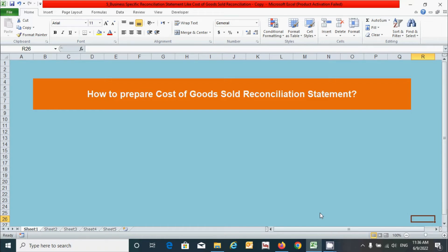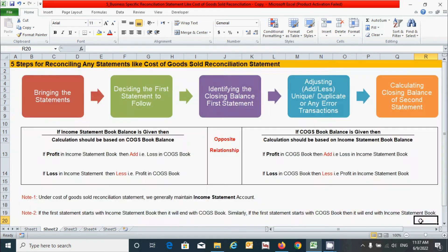Hi guys, welcome back to my channel. Today in this video we will learn how to prepare the cost of goods sold reconciliation statement in Excel. As a prerequisite, we already learned a lot about reconciliation statements in the previous series of videos — if you have not watched that, please watch it via the link in the description below. Before I start showing you the preparation of this statement, I would like to share some additional information related to this.